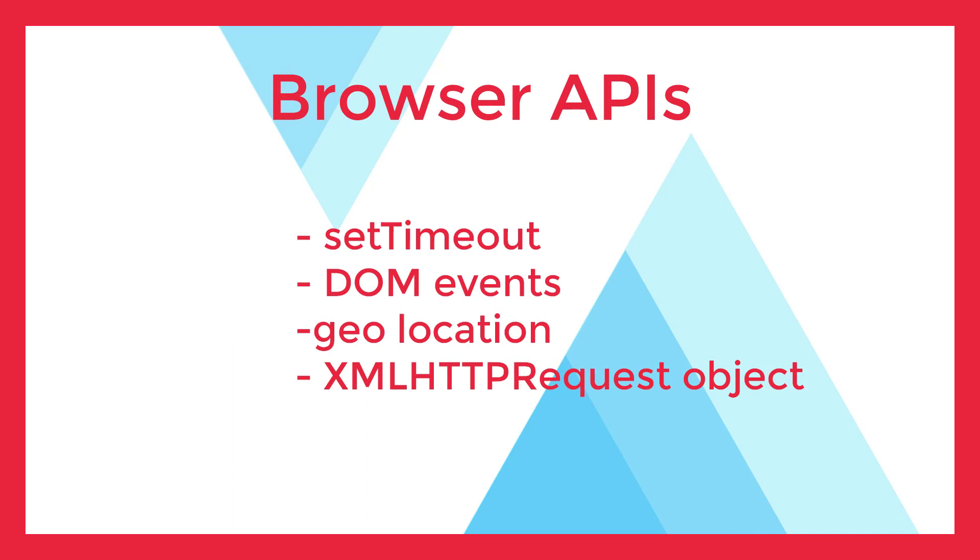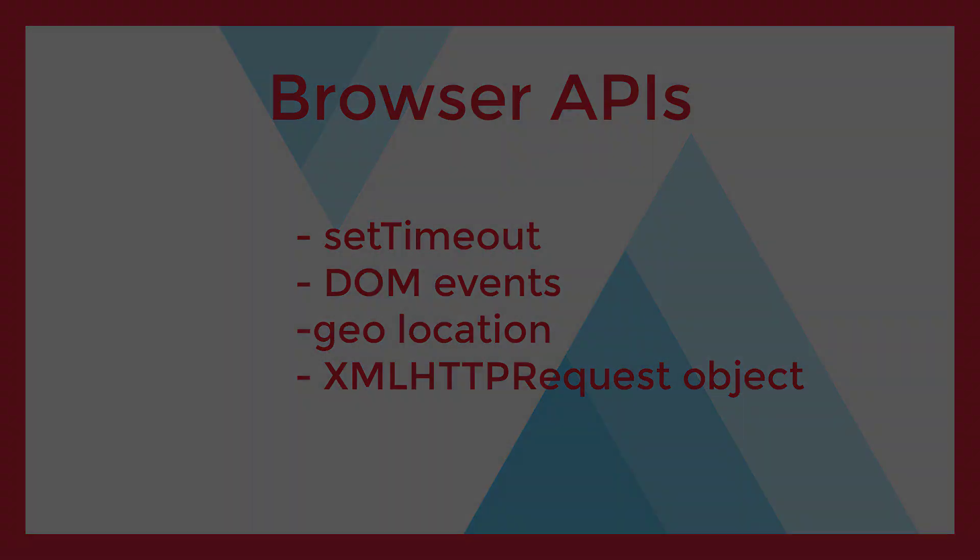Now when you bring the browser into the picture, our JavaScript runtime is augmented by a set of APIs that handle asynchronous behavior. These APIs include things like setTimeout, DOM events, geolocation, and XML HTTP request objects used for making Ajax calls. It's important to understand that these things are not part of core JavaScript, but built on top of it, and supplementary in nature.